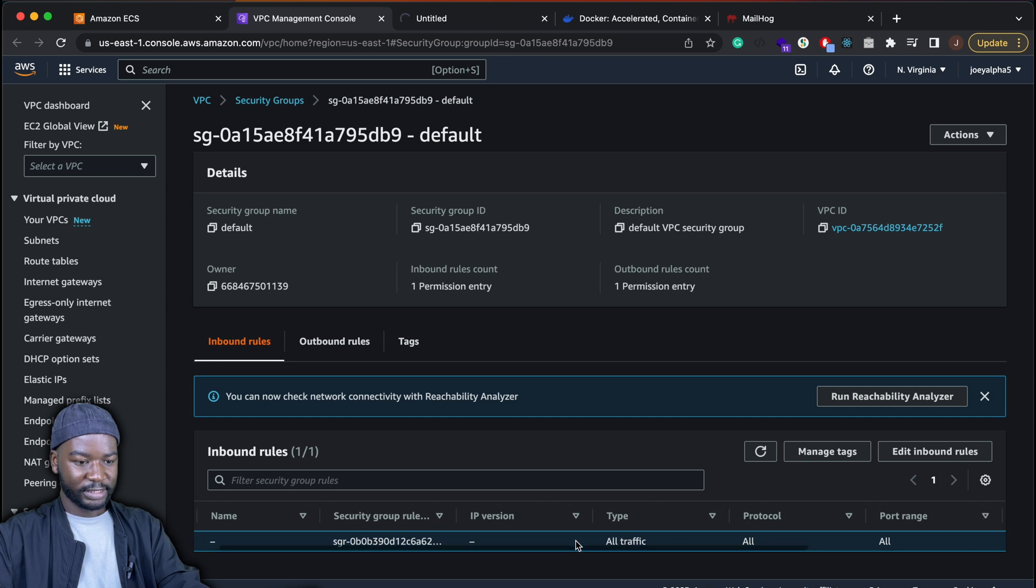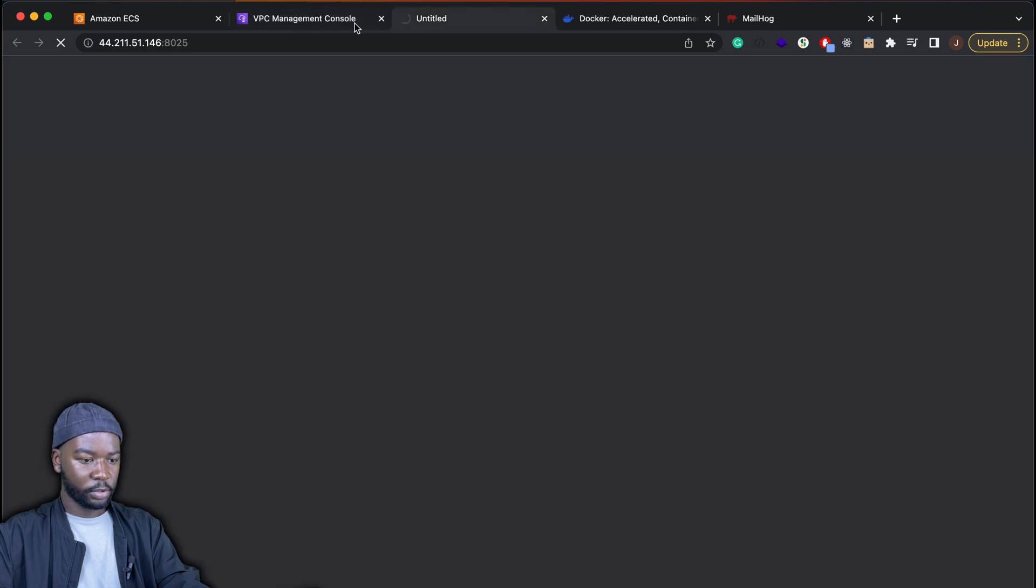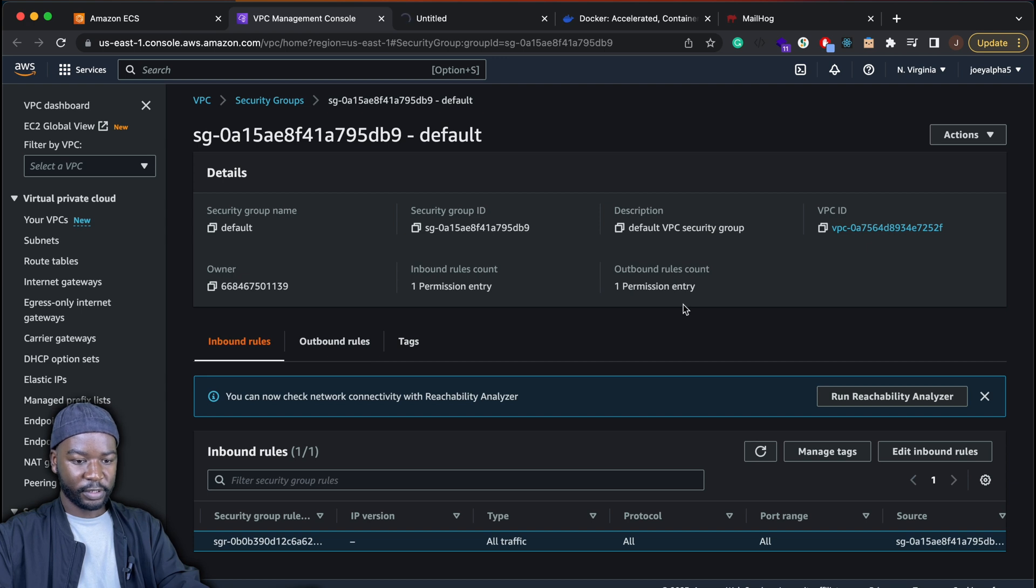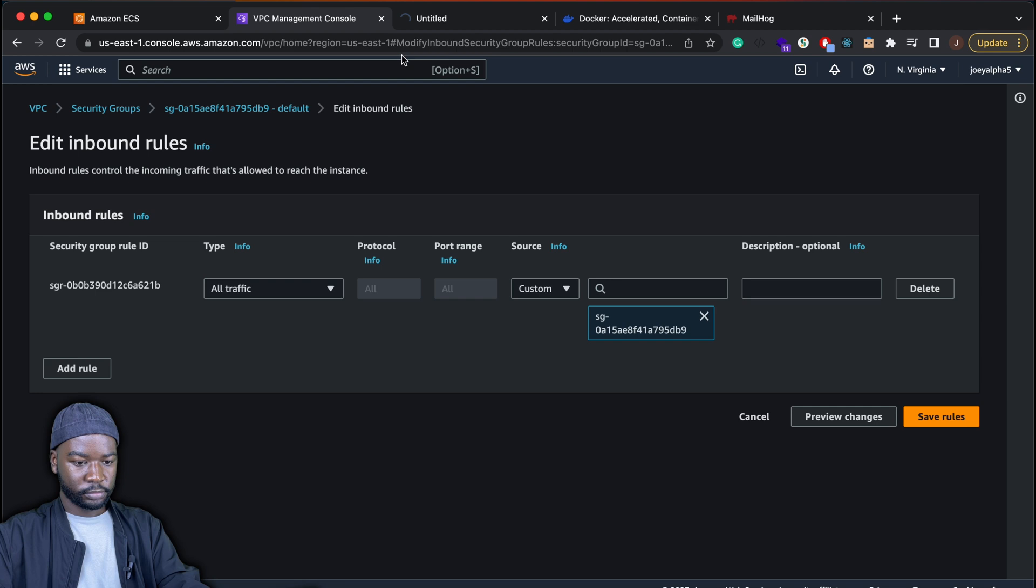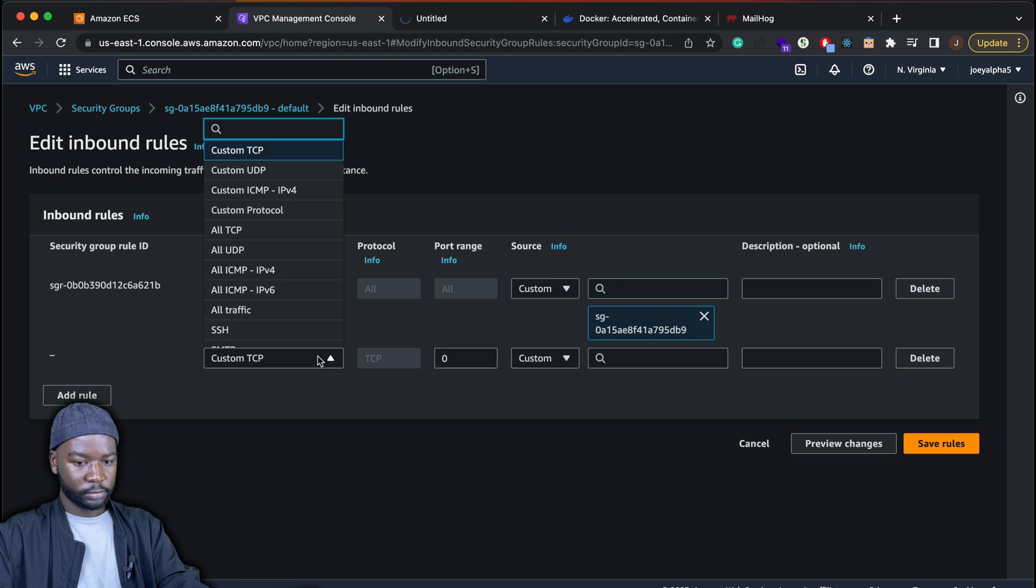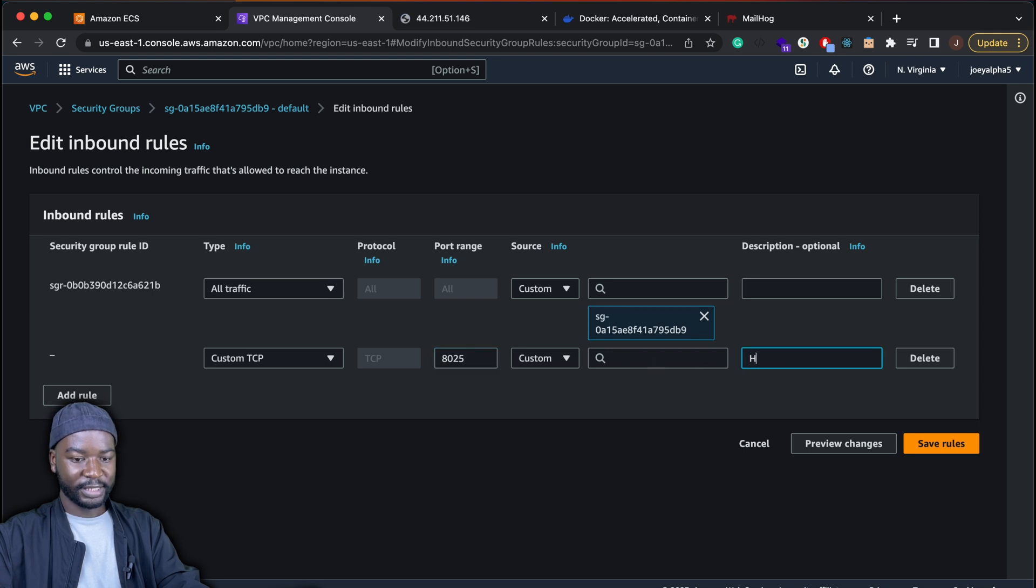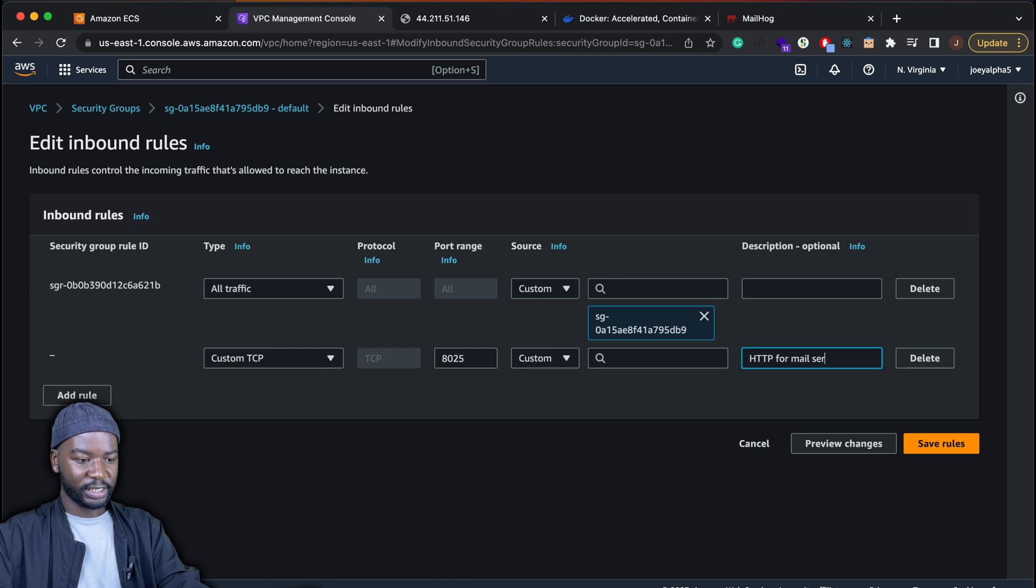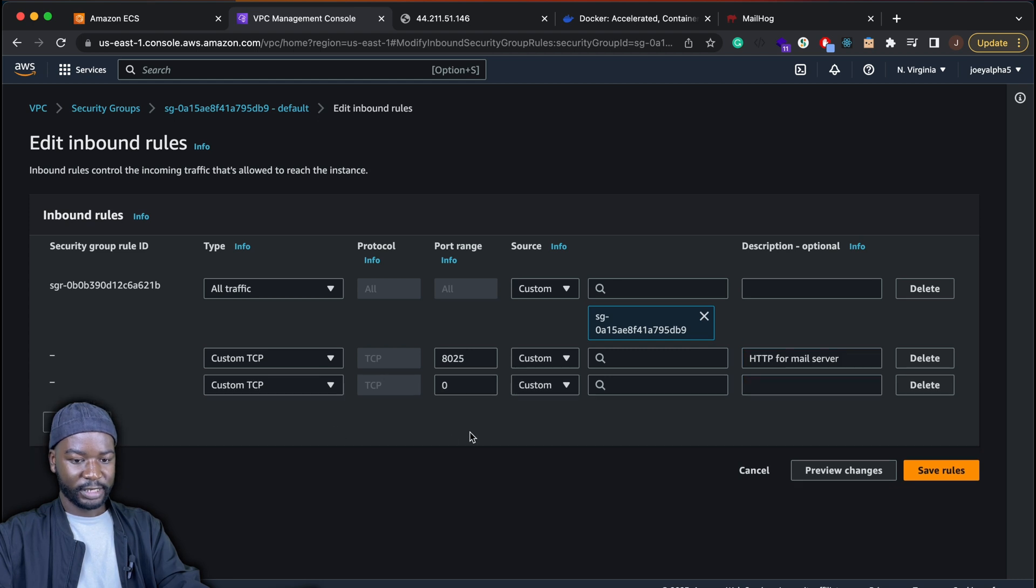And then in the security group, we need to map port 8025. And let's just add a description there saying HTTP for mail server. And then we also need to add another rule for port 1025. And then SMTP port for our server.